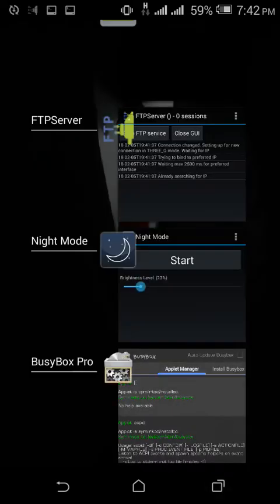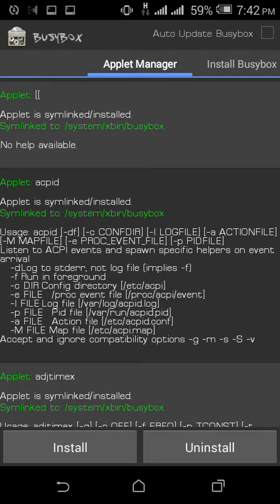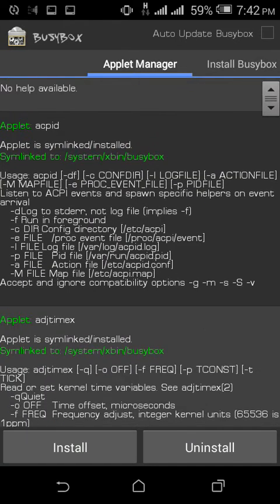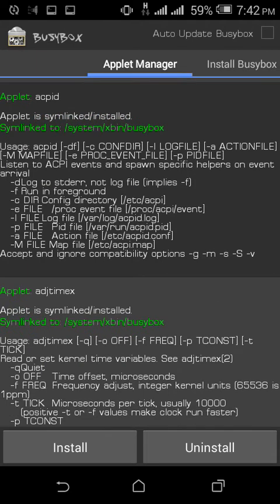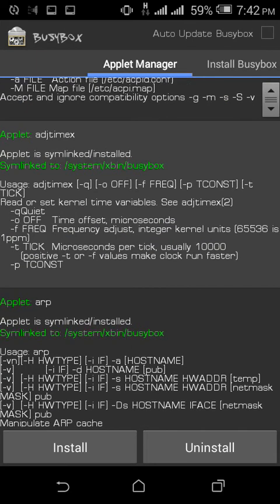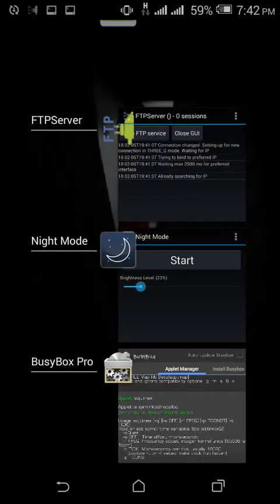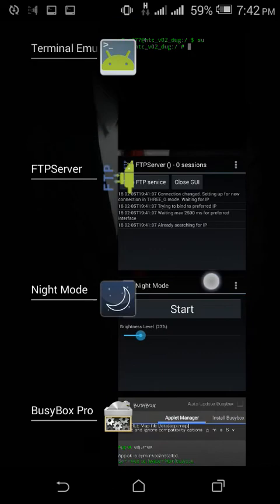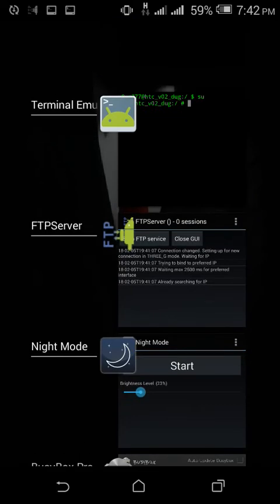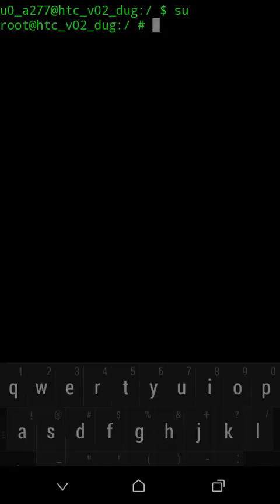I installed this BusyBox Pro. I will give the link for downloading this app. After installing your BusyBox, you might get this Applet Manager section where you can find all the applets installed on your phone. I think you are aware of this purpose - we are using BusyBox just for installing the applets.